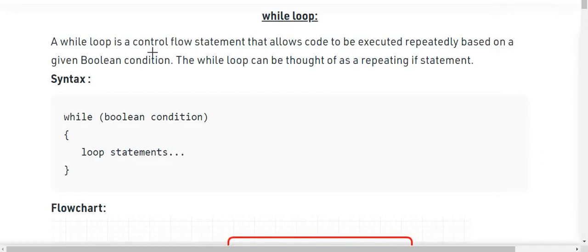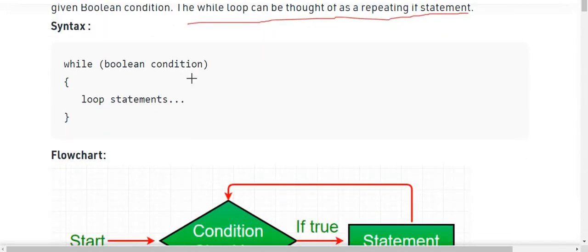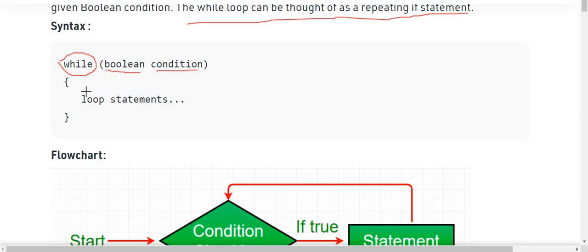A while loop is a control flow statement that allows code to execute repeatedly based on a given boolean condition. The while loop can be thought of as a repeating if statement. The basic syntax of a while loop is: the keyword 'while', followed by a boolean condition, and then inside the body we have our loop statements.